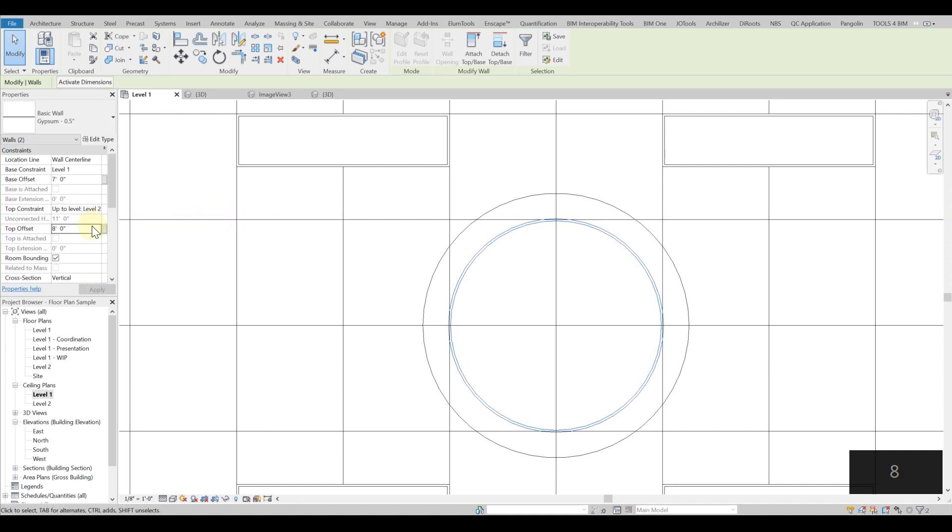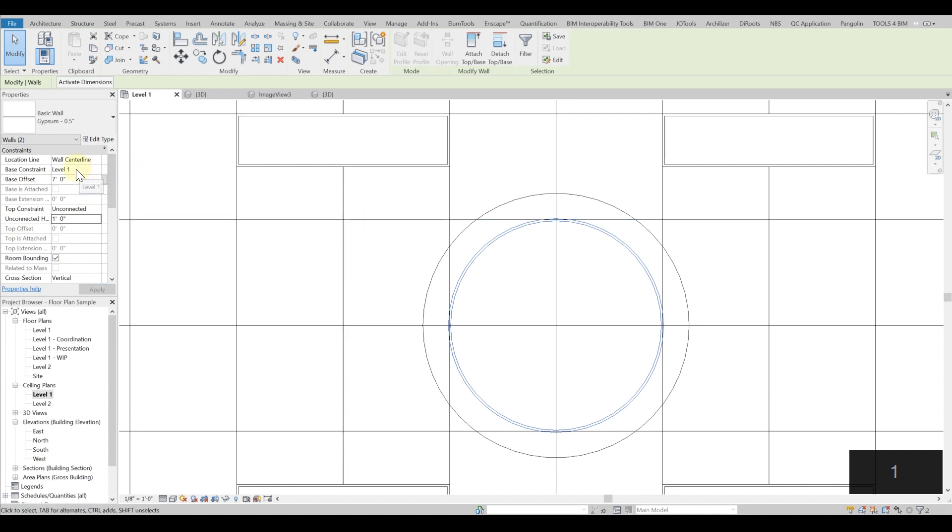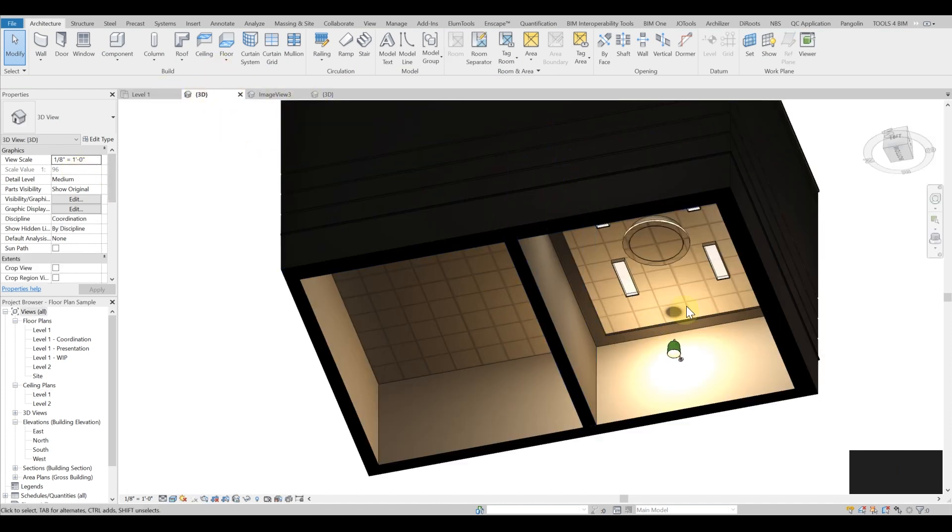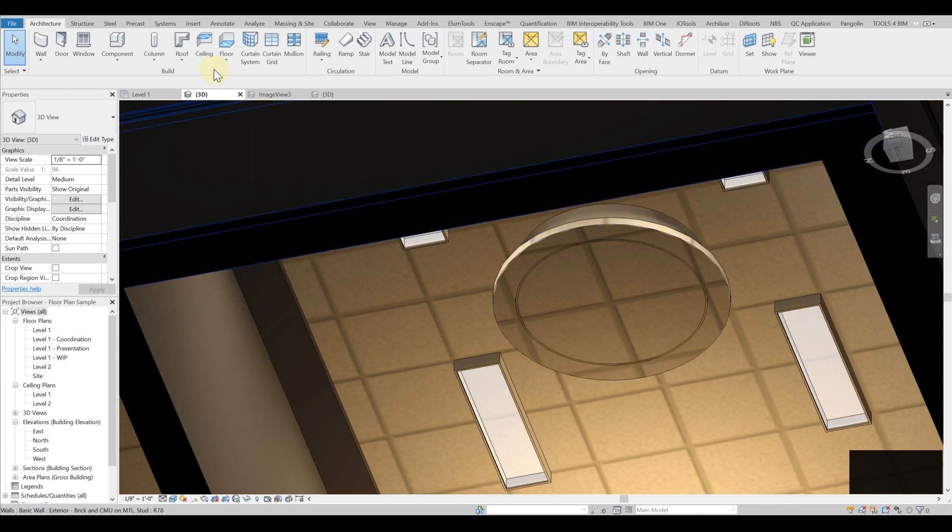Once I'm done with the circle, I just want to make sure that the heights are correct - I had to do it before actually but I hurried up a bit. I will move it to seven to eight feet. Actually I will go unconnected one foot, so it will start from seven feet high and go one foot above that level.